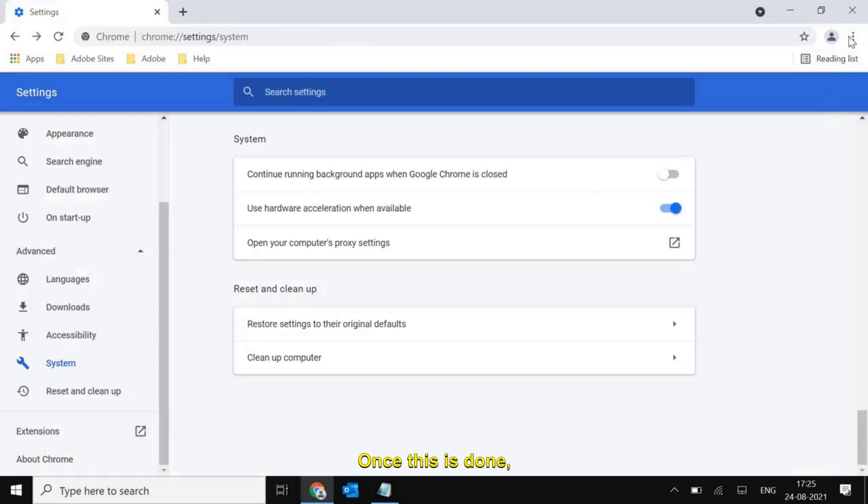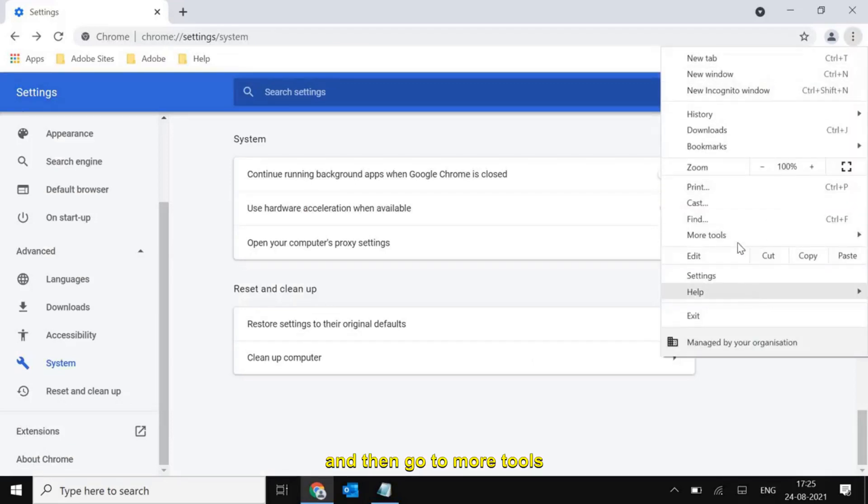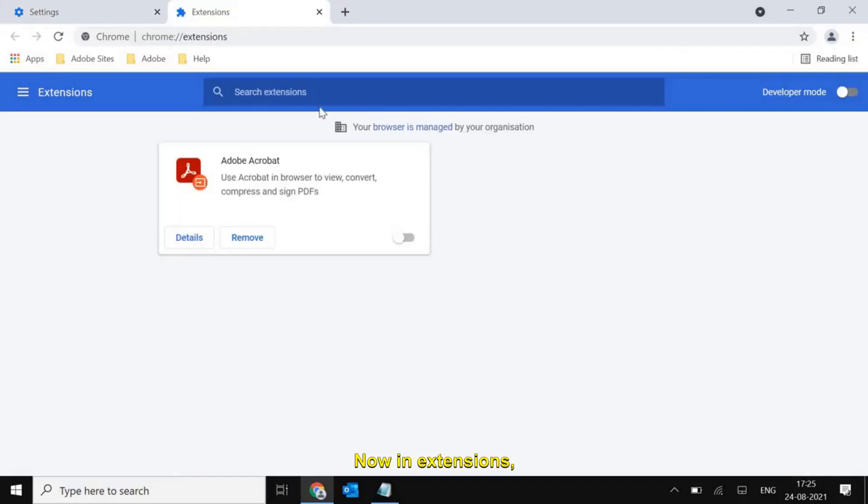Once this is done, again click on these three dots and then go to more tools and here go to extensions.